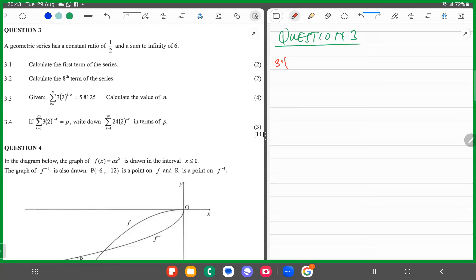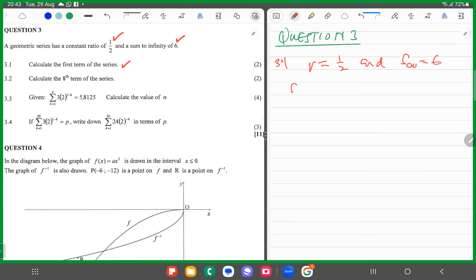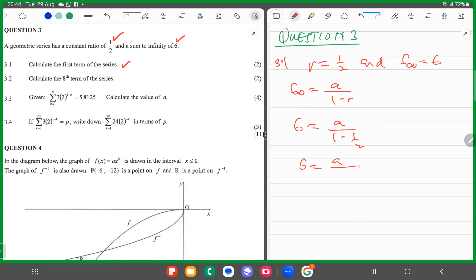Question 3: a geometric series has a constant ratio of one half and the sum to infinity is 6. Calculate the first term. The sum to infinity formula gives a divided by (1 minus r) equals 6. With r equals one half, we have a over one half equals 6, so a equals 3.